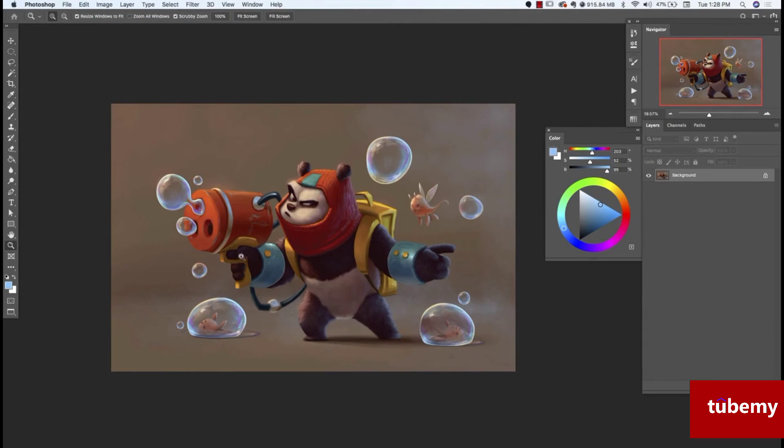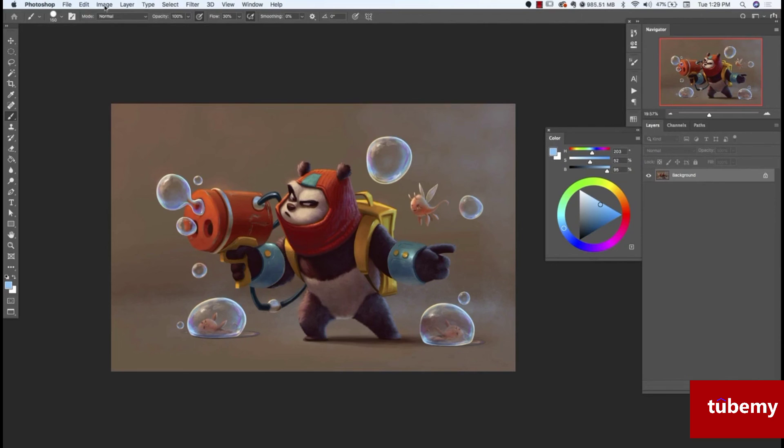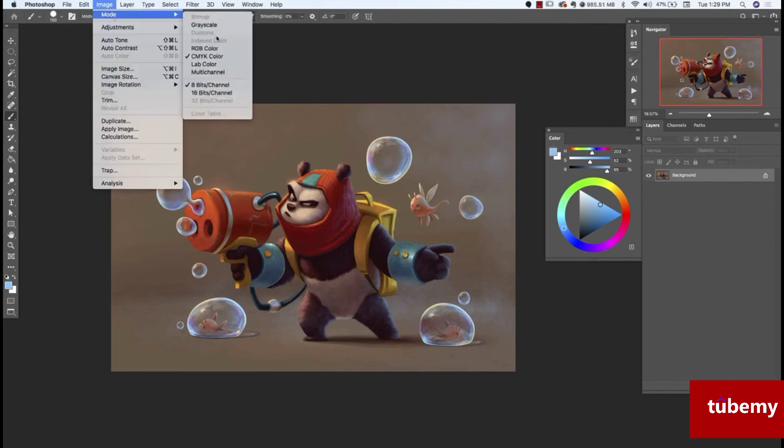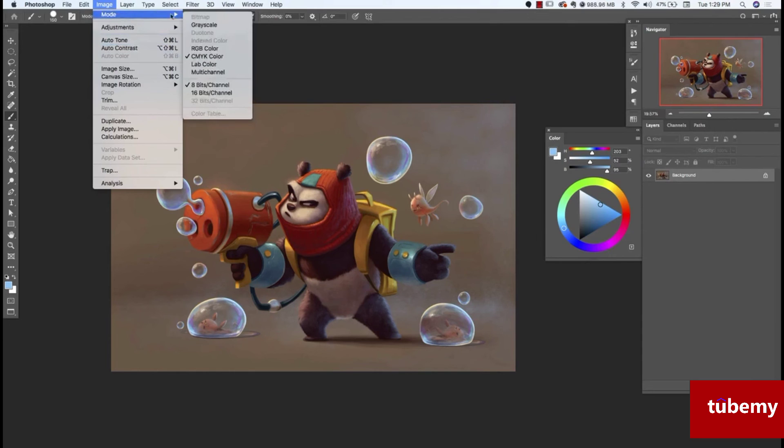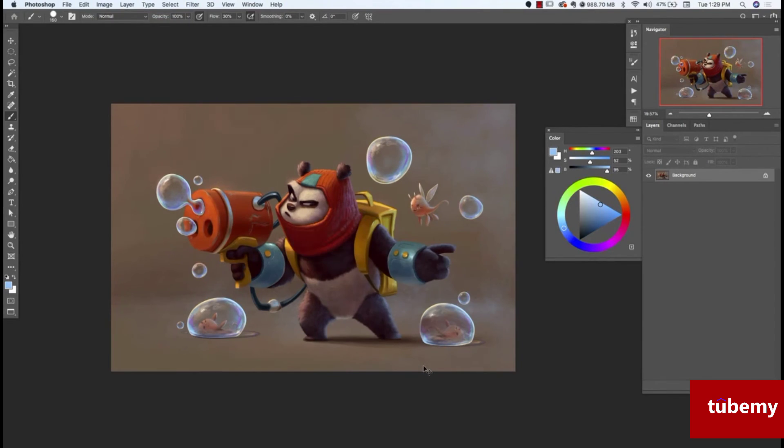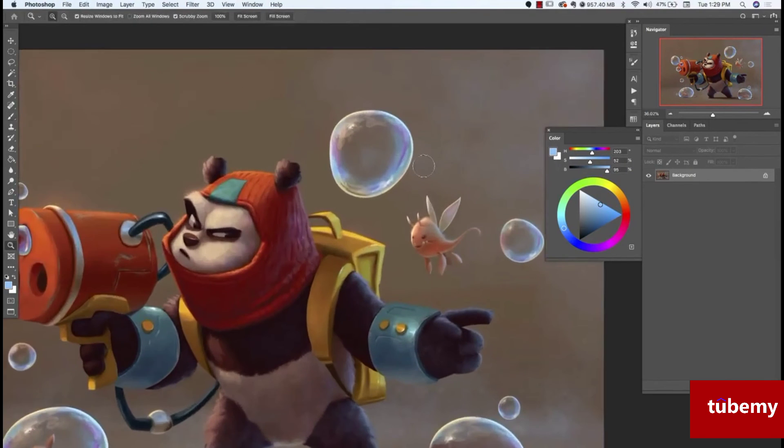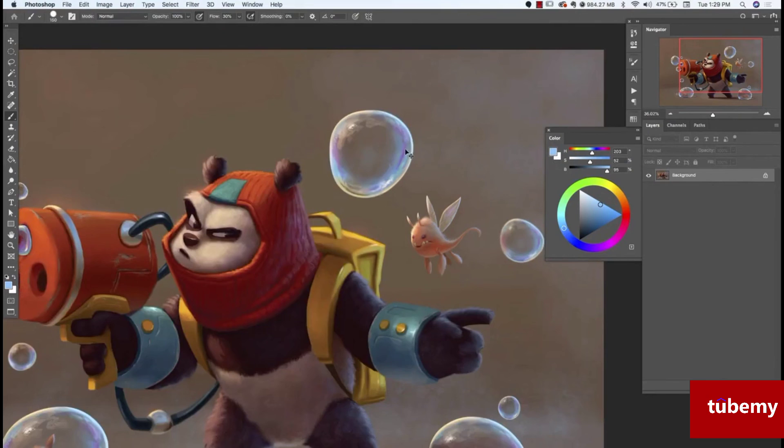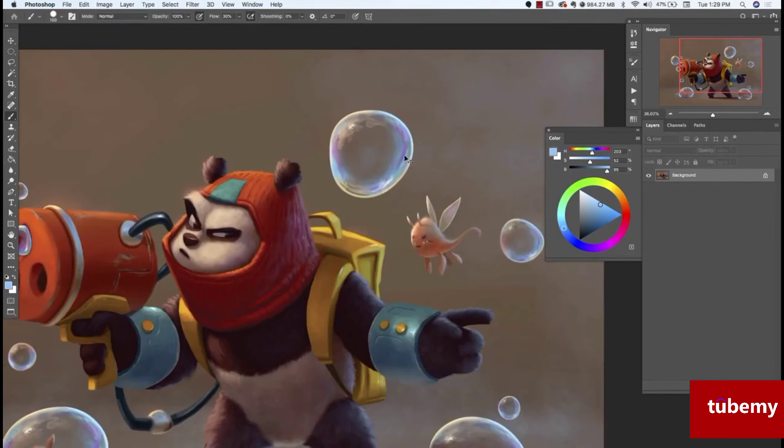A lot of printers have started just accepting RGB and actually ask for RGB files. You just want to double check with your printer and make sure what file type they need. If you need a CMYK, you just come into mode, change this over to CMYK mode. And then you can see before and after here, there's not really a huge change. You can see here on the bubble, it's a very subtle difference in color, but for the most part, everything looks fine.